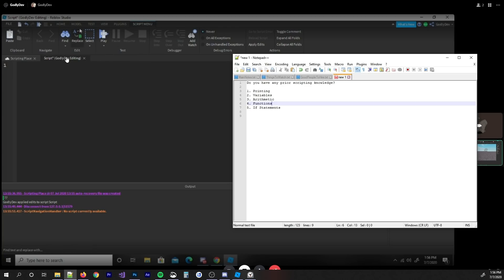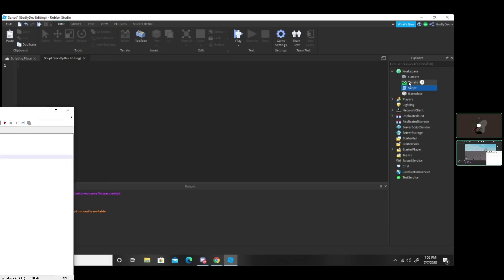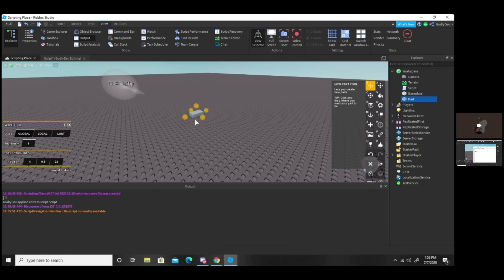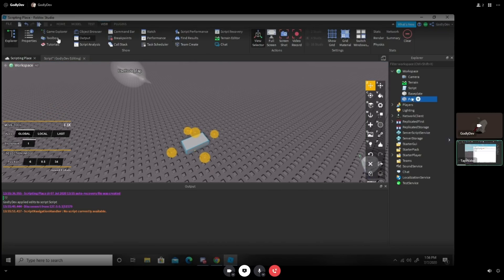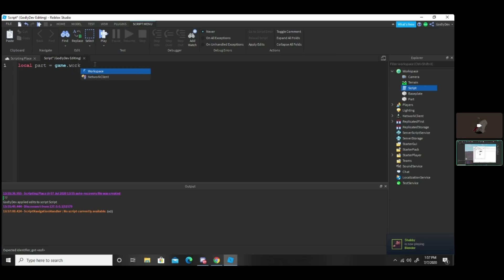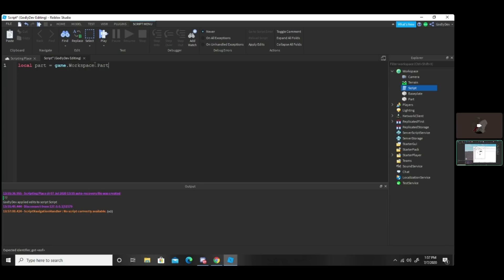Go ahead and insert a part into the studio. Perfect. Now go back to your script. We're going to put that part in a variable. Type local part equals game.workspace.part, because everything's under the game and it's in the workspace. Now you actually have that part in your script and you can mess with it. Since you put it in a variable, it makes it a lot easier to access rather than typing game.workspace.part every time. That's what variables are useful for.